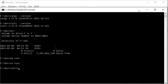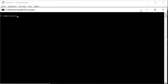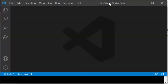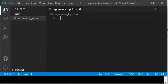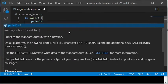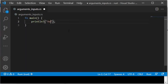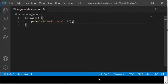Then I start Visual Studio Code by typing code and dot, which is the path to the current directory. When Visual Studio Code has started, I create a new Rust file arguments_inputs.rs in the new directory Rust. I create a main function with fn main and implement it by calling println exclamation mark to print text on the screen. You can basically consider println exclamation mark as a function call, but it is actually a so-called macro, which is indicated by the exclamation mark at the end of the name.